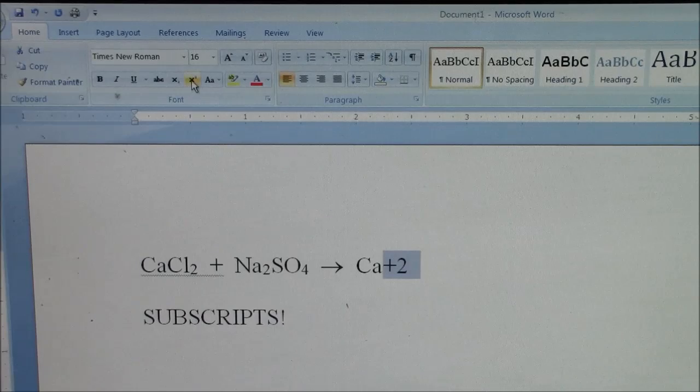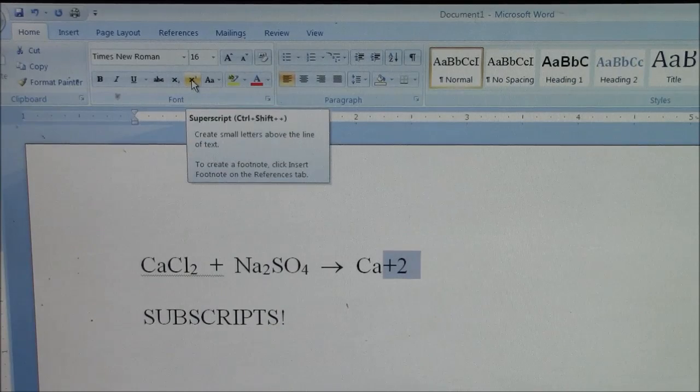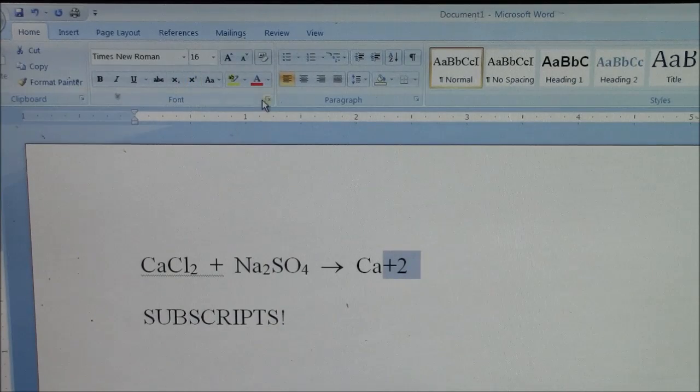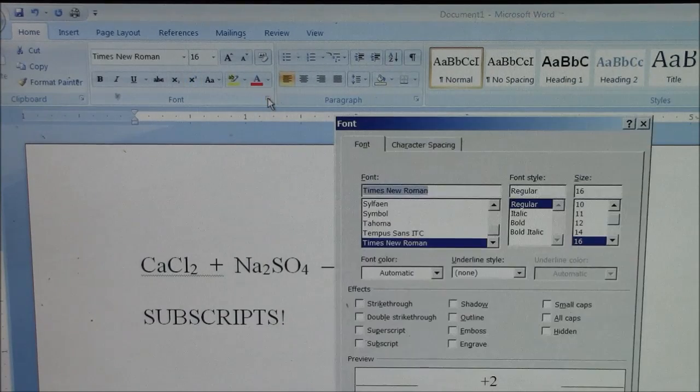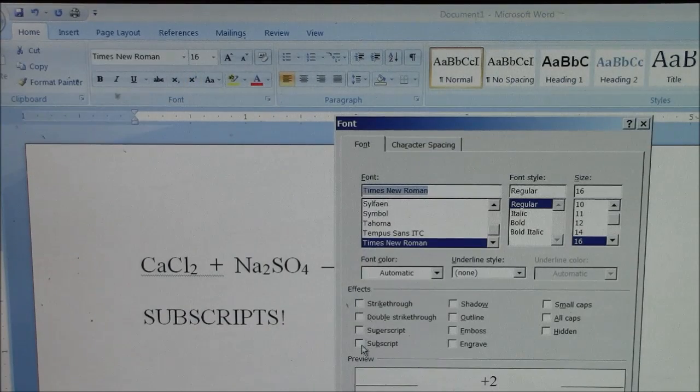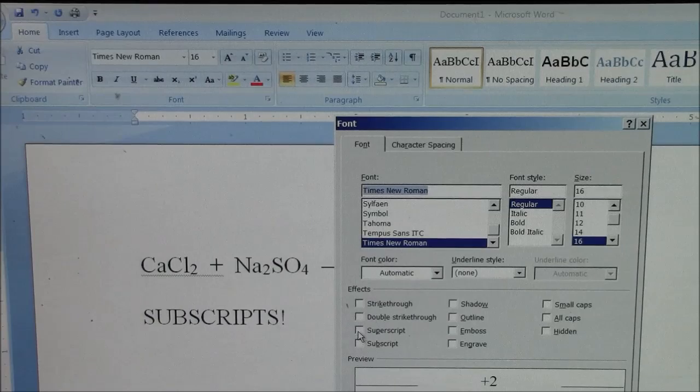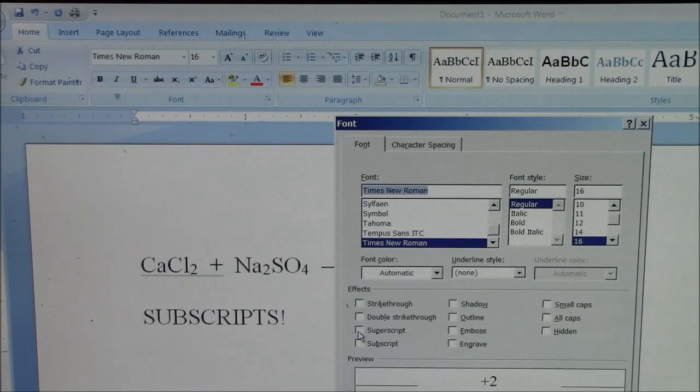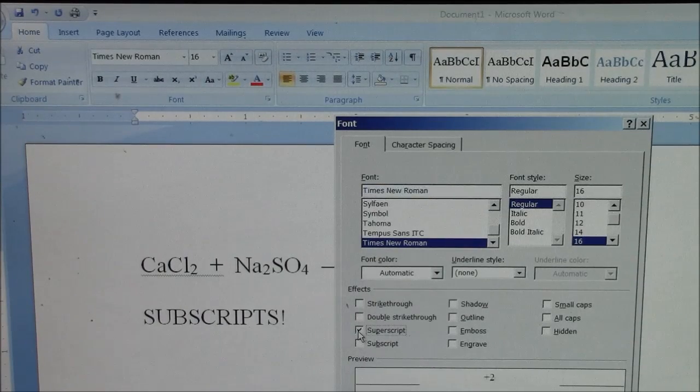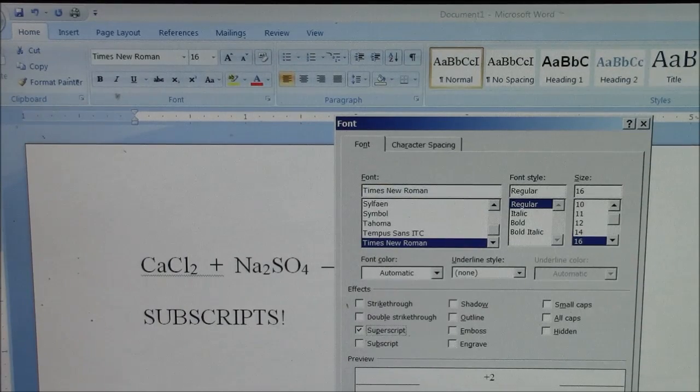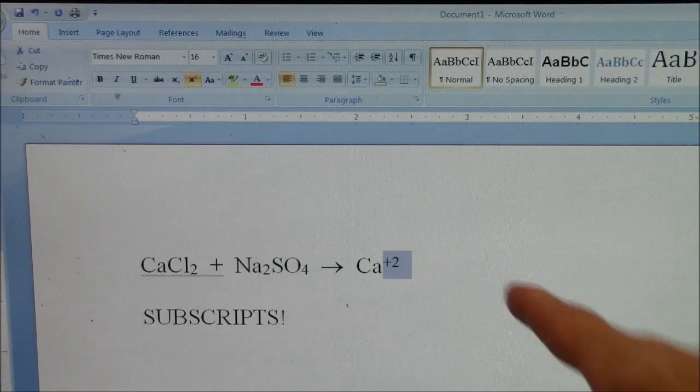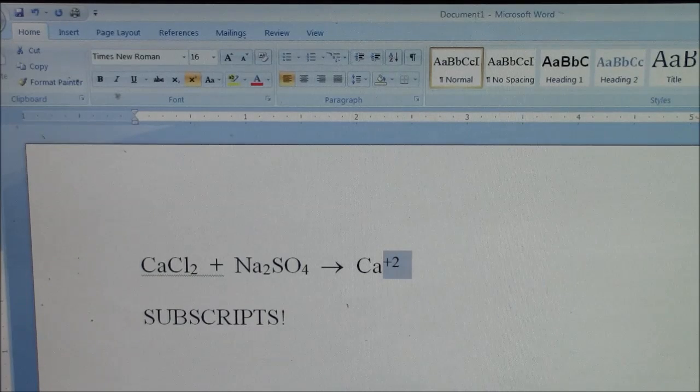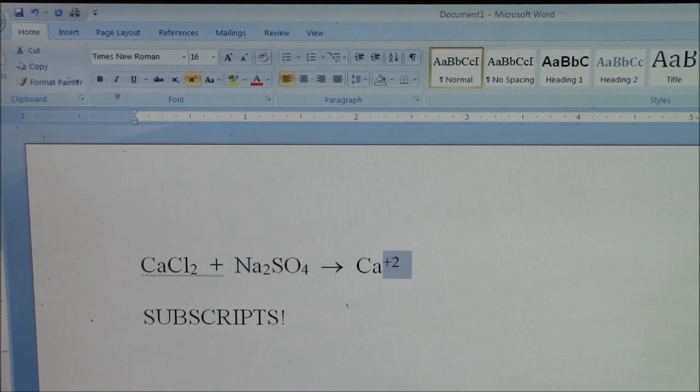And up here, there's a shortcut key. Or I can go through the font menu and say superscript. And now it is a superscript.